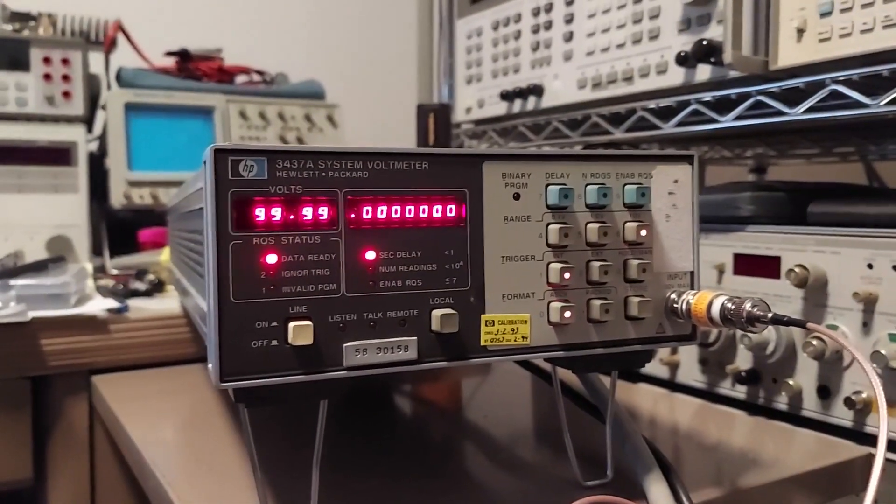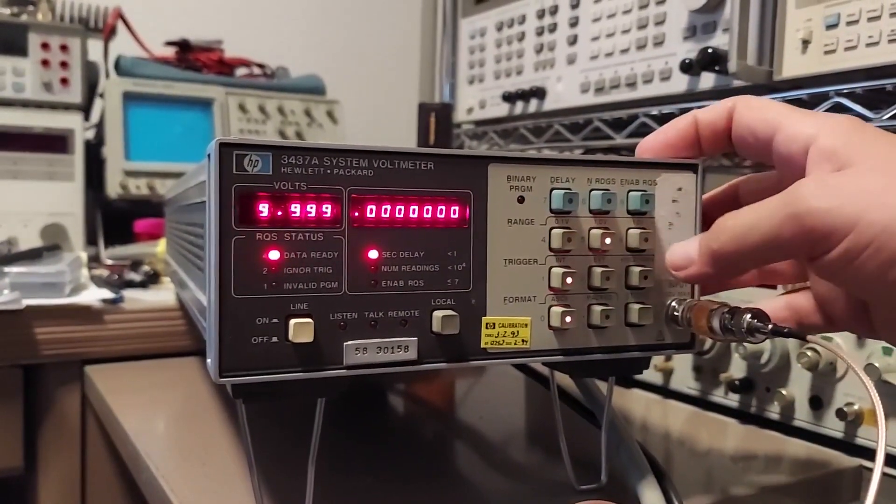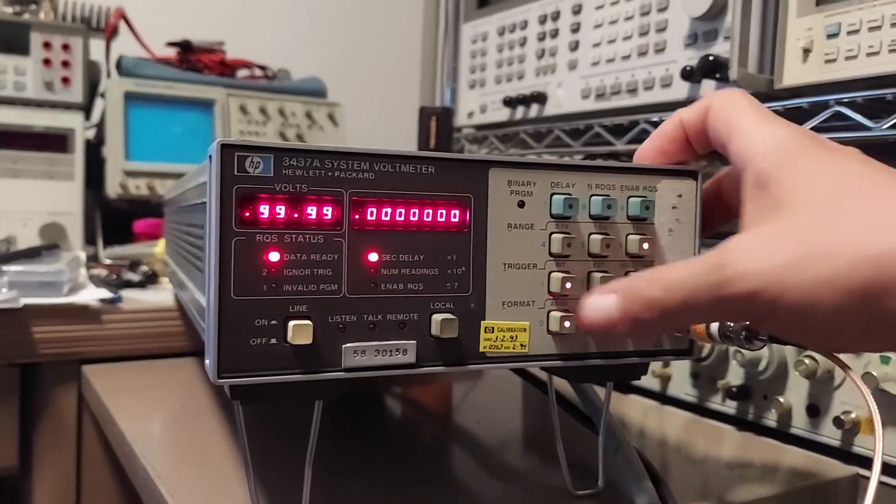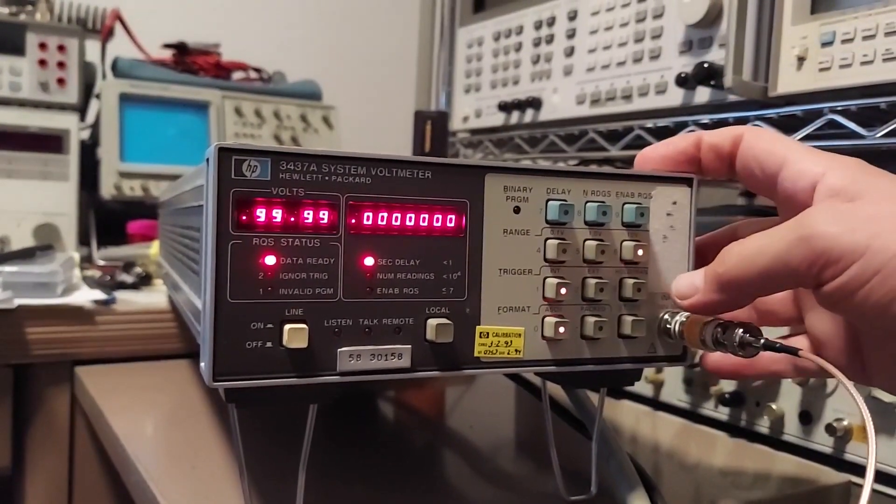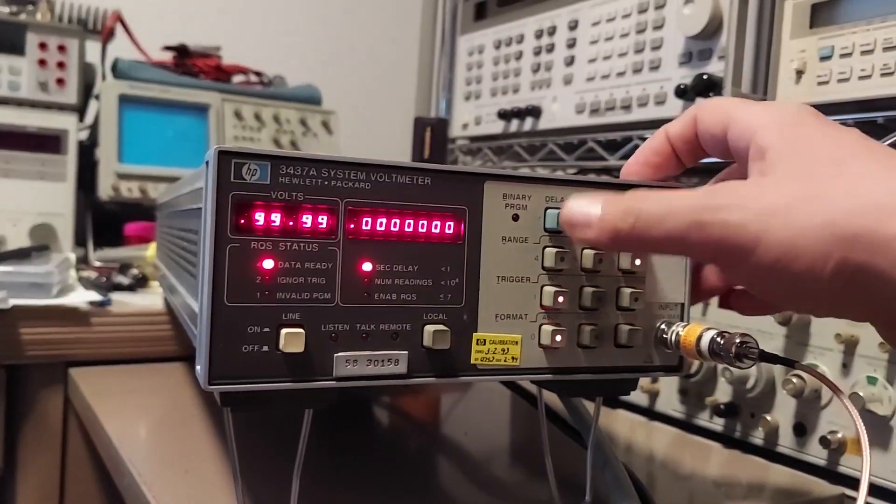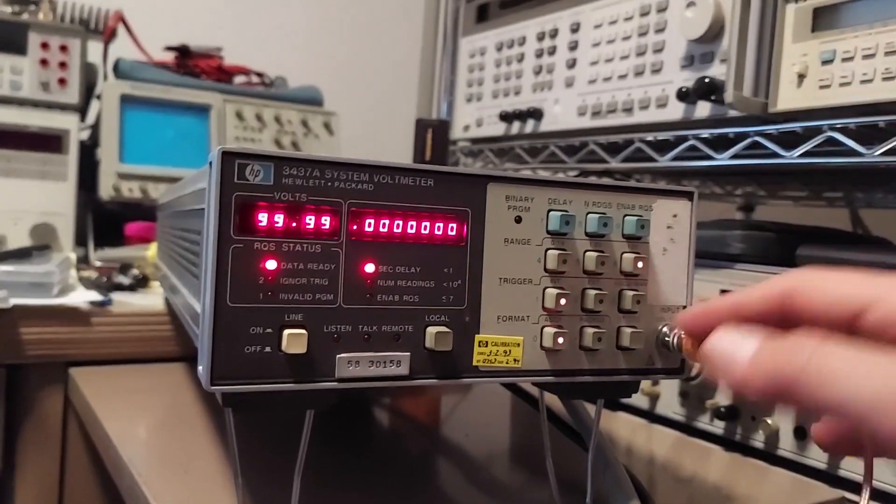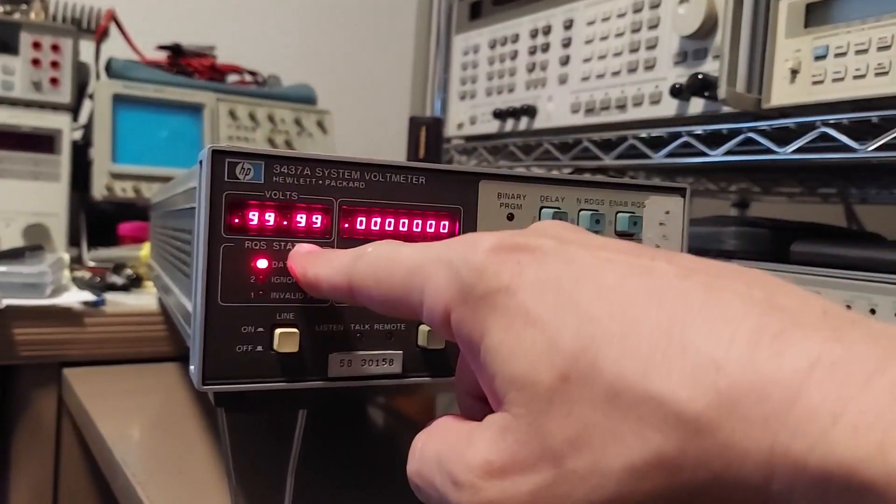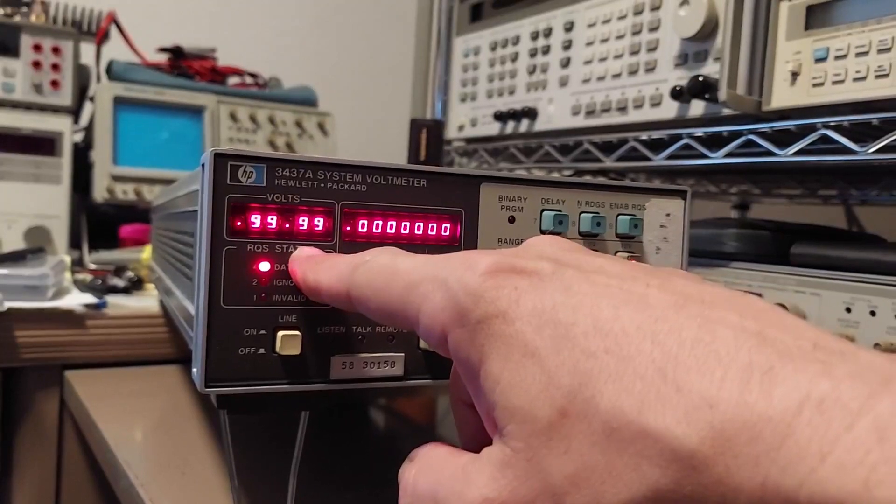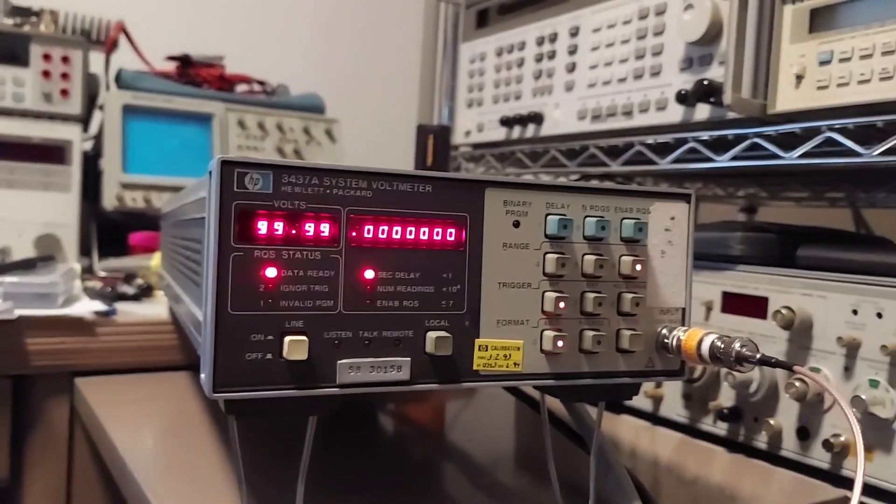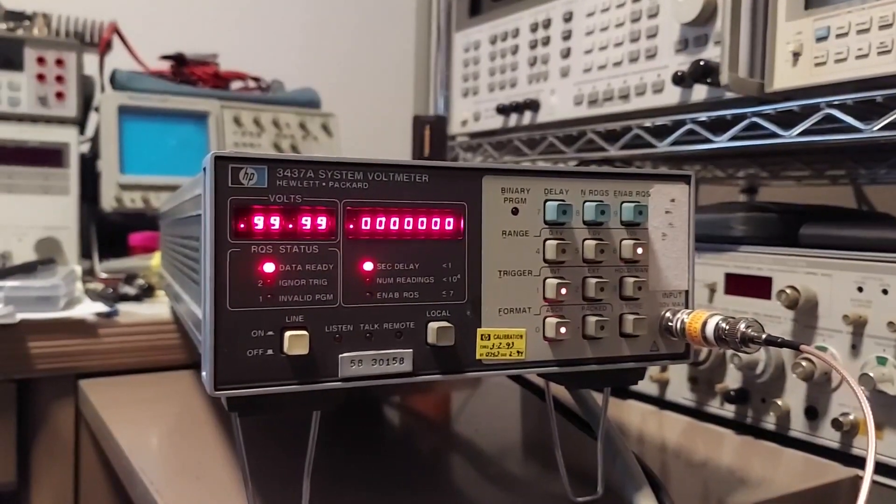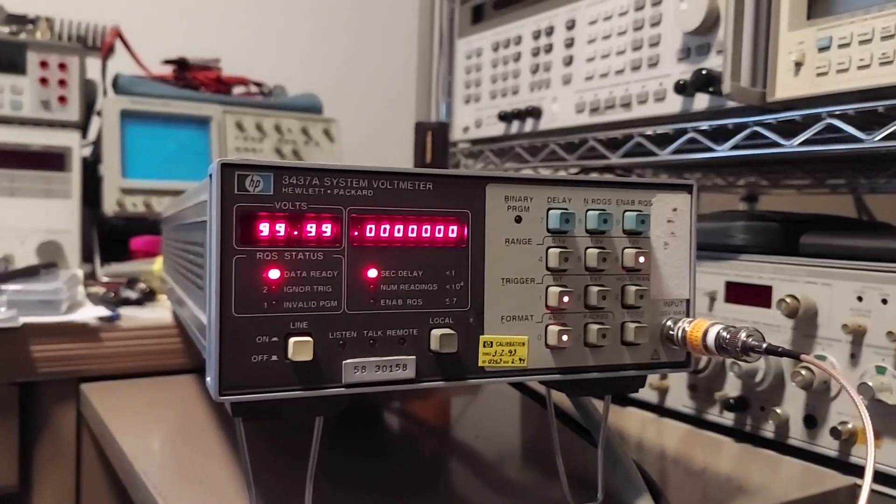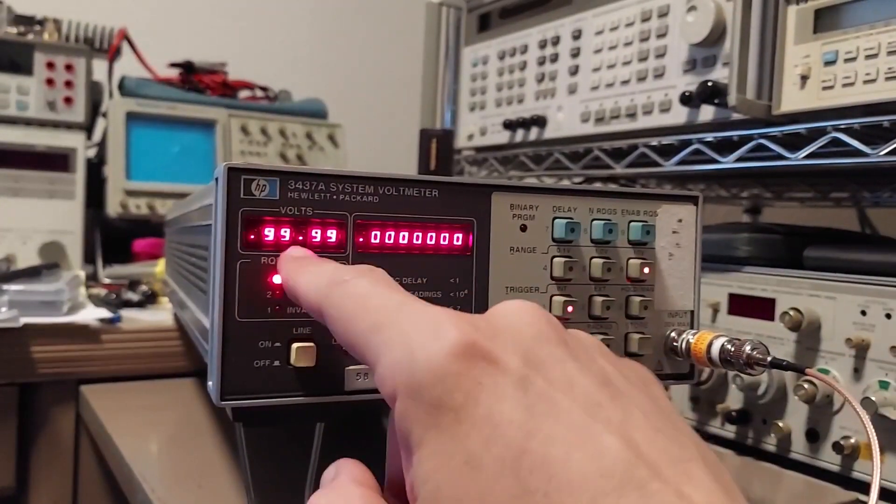But all I can do with it is I can change ranges - 1.1 volt, 1 volt, 10 volt. I can change the trigger, the delay, the number of readings, etc. But the voltmeter is always in all nines, always showing all nines and overvolt. And I started reading through the manual, and I came across some sections in the service manual that indicate the specific issue right here.